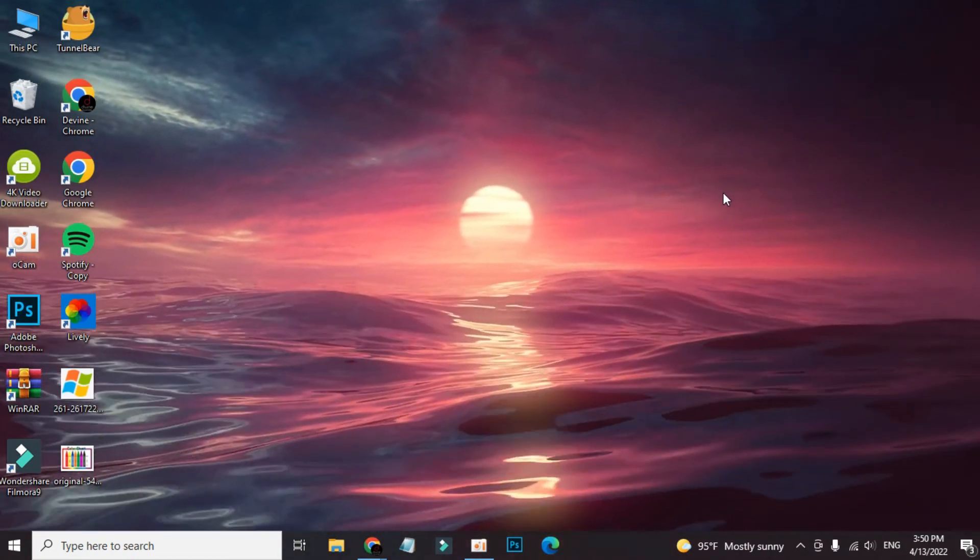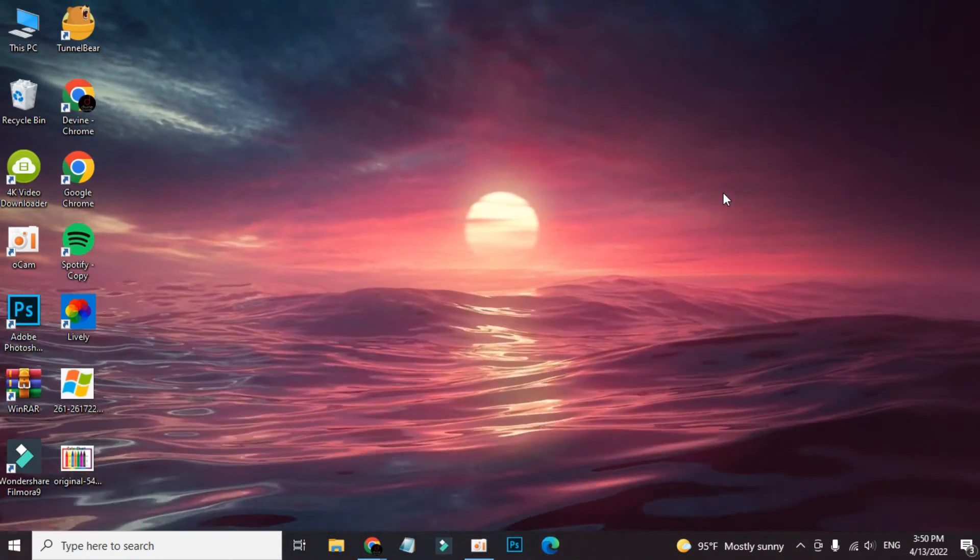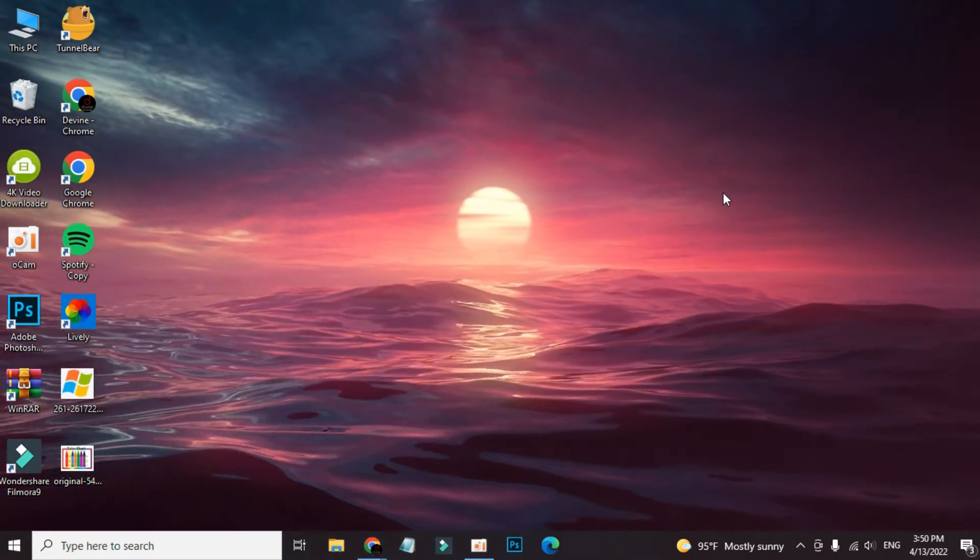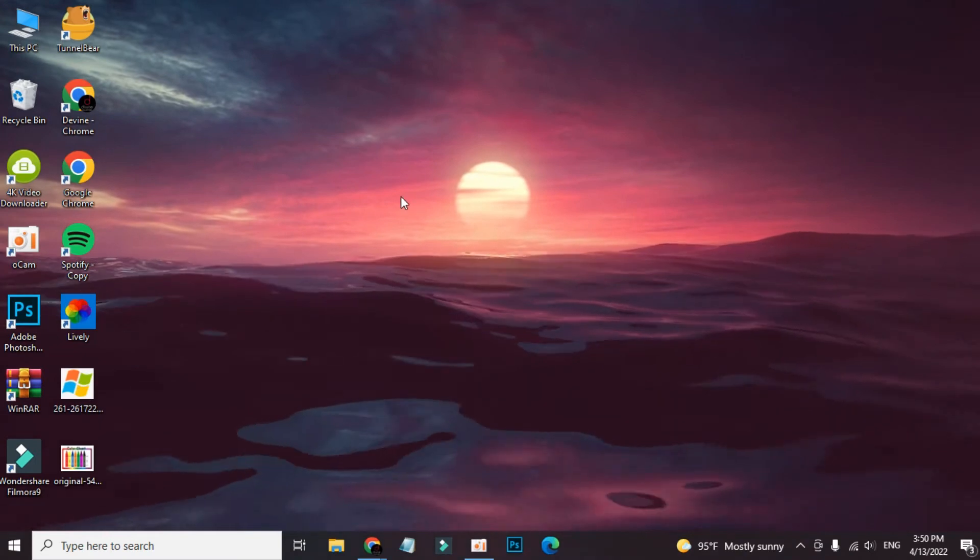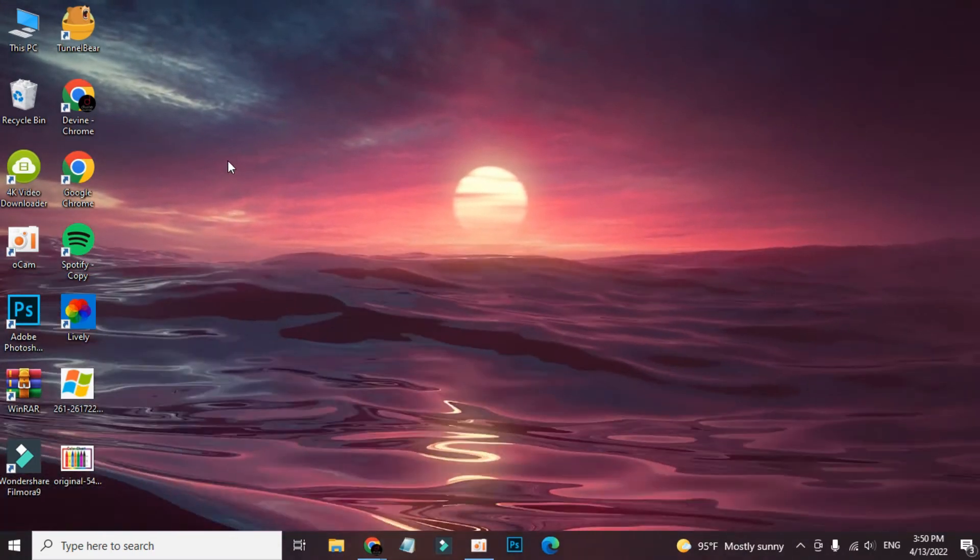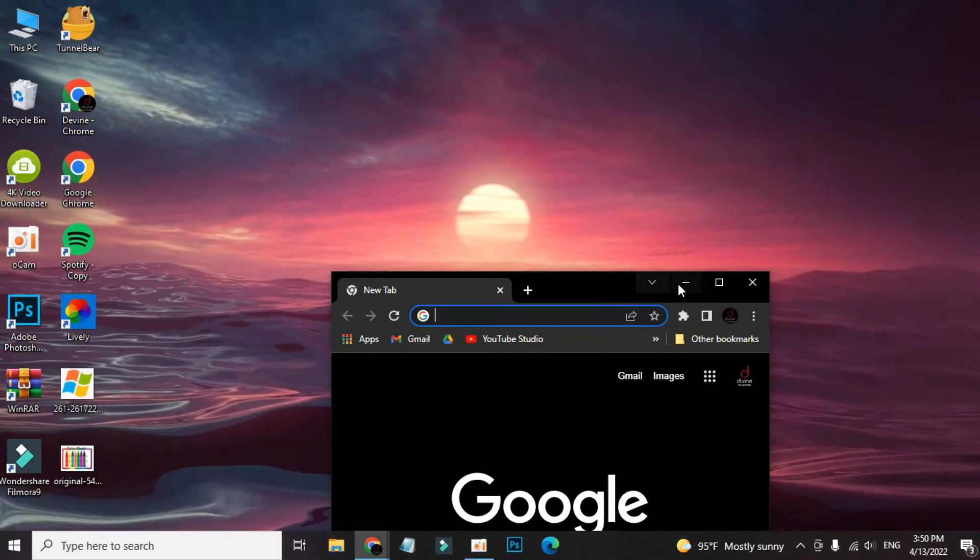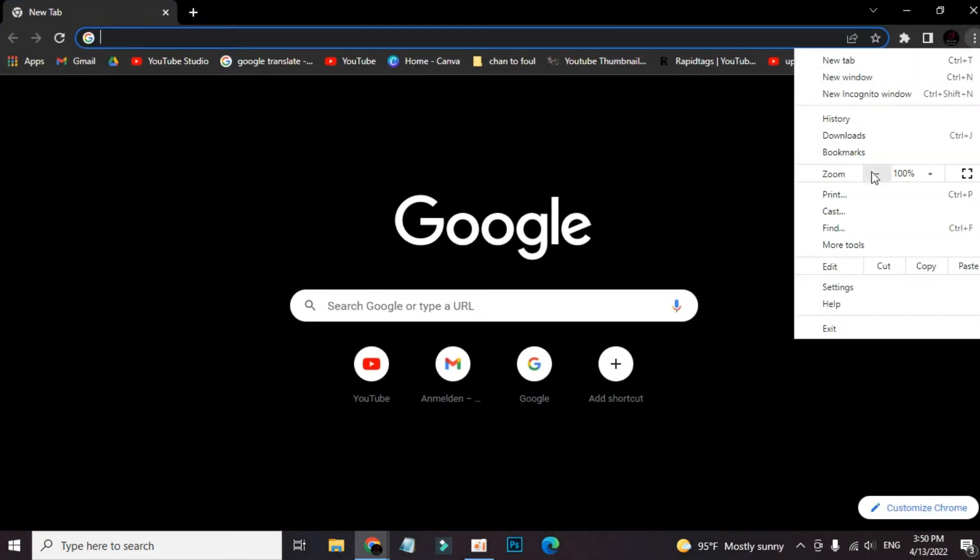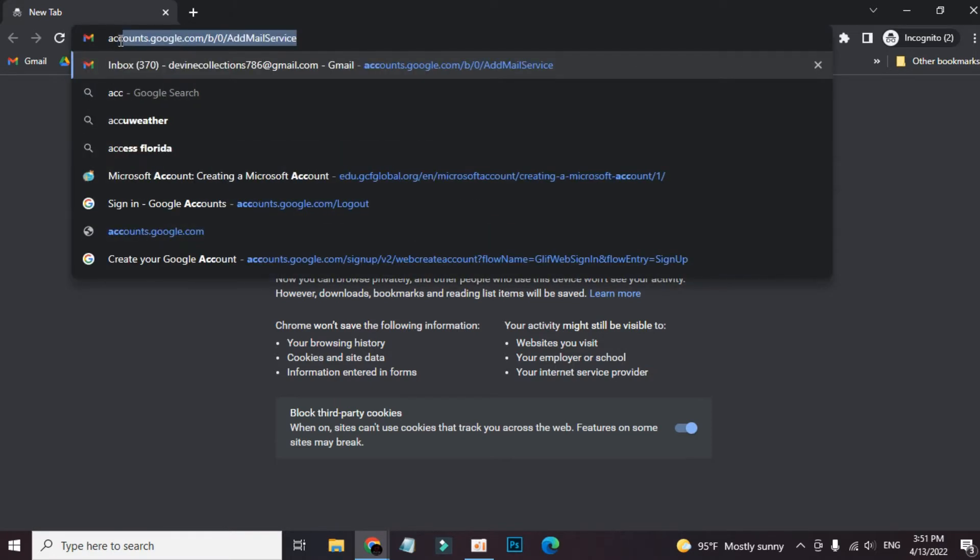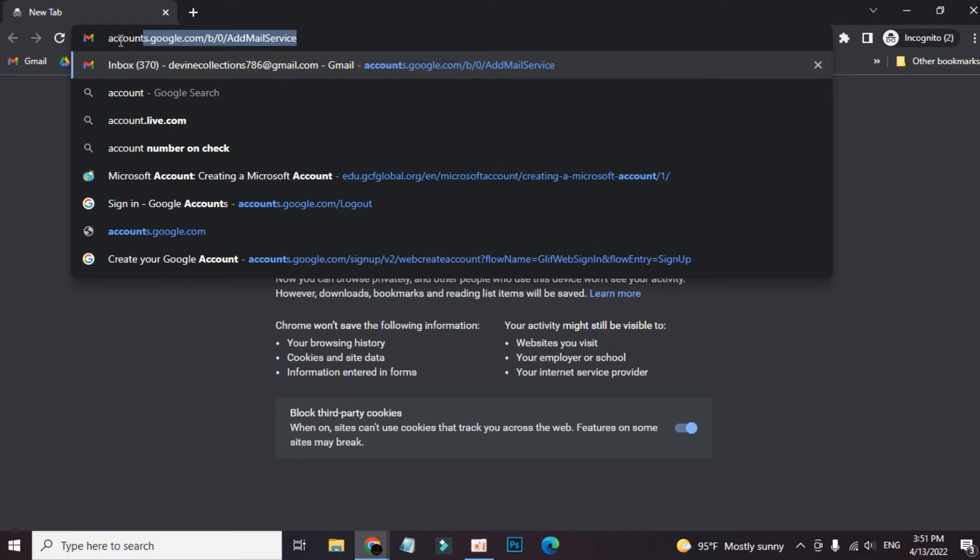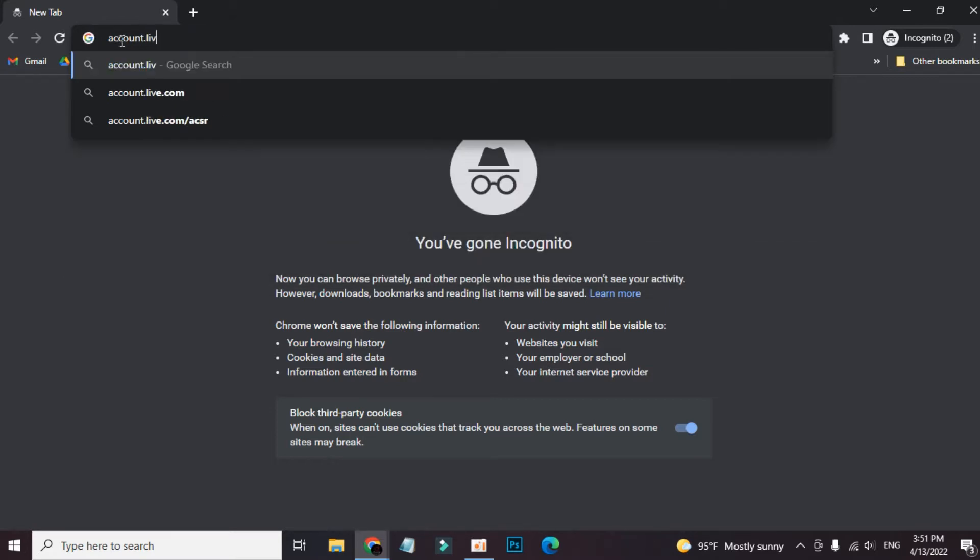Hi everyone, in today's video I would like to show you how to create a new Microsoft account. For this, just go to any browser. I am going to use Chrome here. Now in the search bar, input account.live.com - that is the Microsoft account creation site.